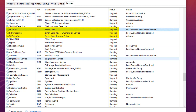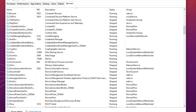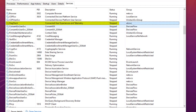Another hidden service worth disabling is called Connected User Experiences and Telemetry. This service sends data to Microsoft about how you are using Windows. If you are concerned about data being transmitted to Microsoft without your knowledge, you should disable this service — it is turned on by default. Disabling it means no data from your PC will be sent to Microsoft's servers.